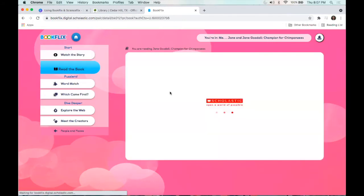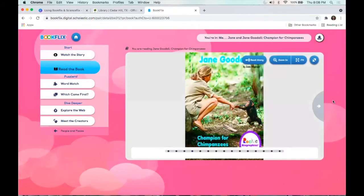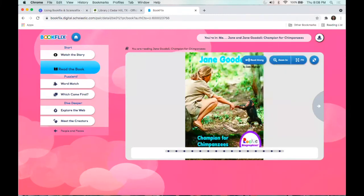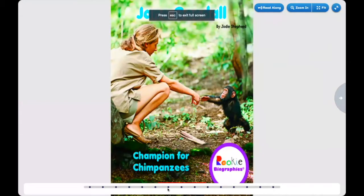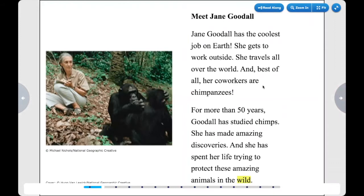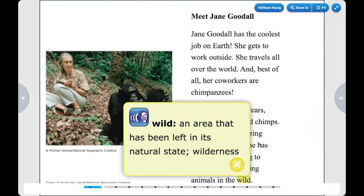We'll go ahead and do 'Read the Book.' This is the nonfiction book that's available for them to read. You can do this read-along option right here, you can zoom in to take a look at certain things, fit it to the page, or expand this as well, which is great if you're trying to share it on the screen. You'll just navigate through the book and read it out loud together. As you're reading, you're going to notice that there are some words highlighted in yellow — these are key terms outlined in the book, and you can click on them for a definition.